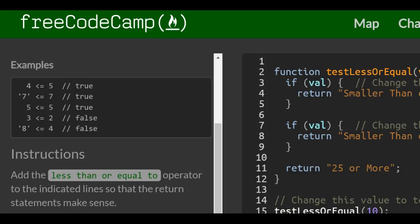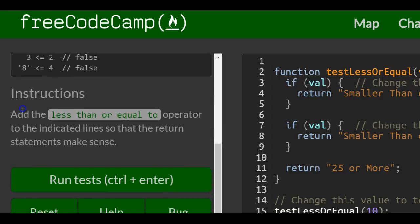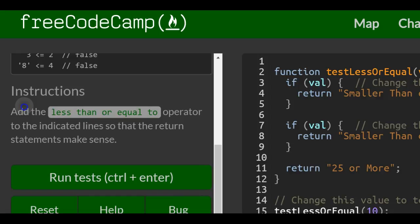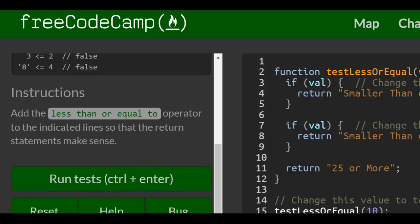3 less than or equal to 2 will be false because 3 is not less than 2. String value 8 is not less than 4, so it will return false also.